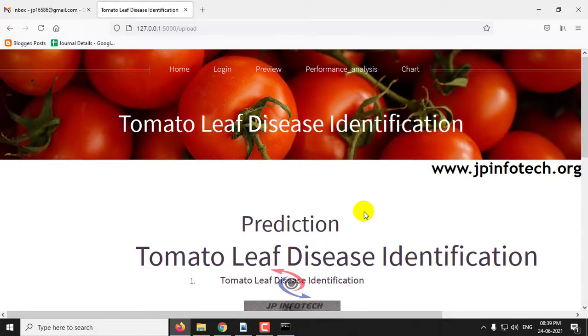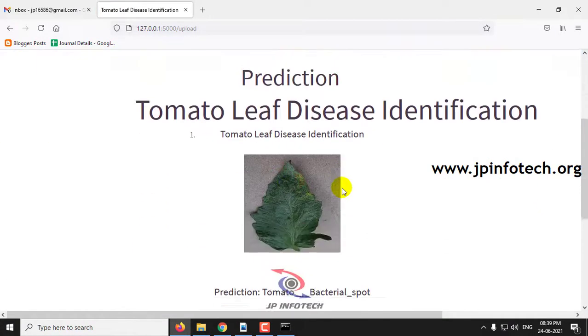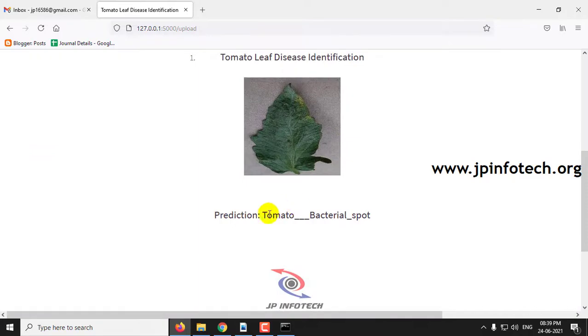Now you can see the prediction result. The prediction result is bacterial spot.